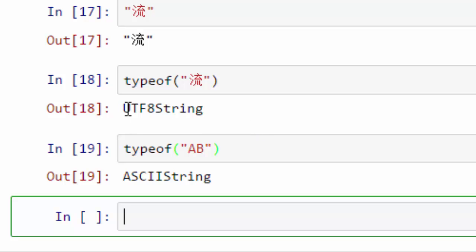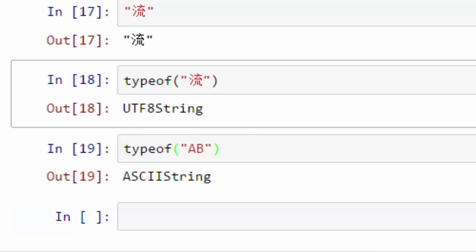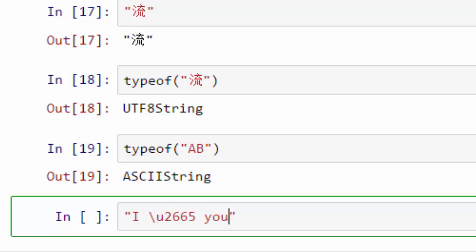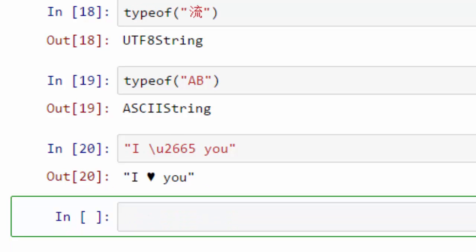If I want to say I love you and want to replace love with a specific heart character, then this is how you do it. Here I know that the Unicode character for heart is U2665, that's why I'm using that here. When I hit enter, it says I love you.